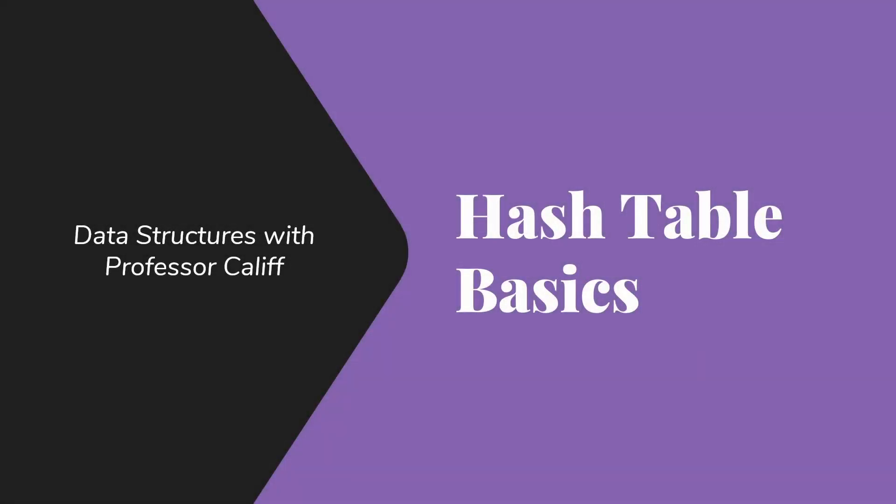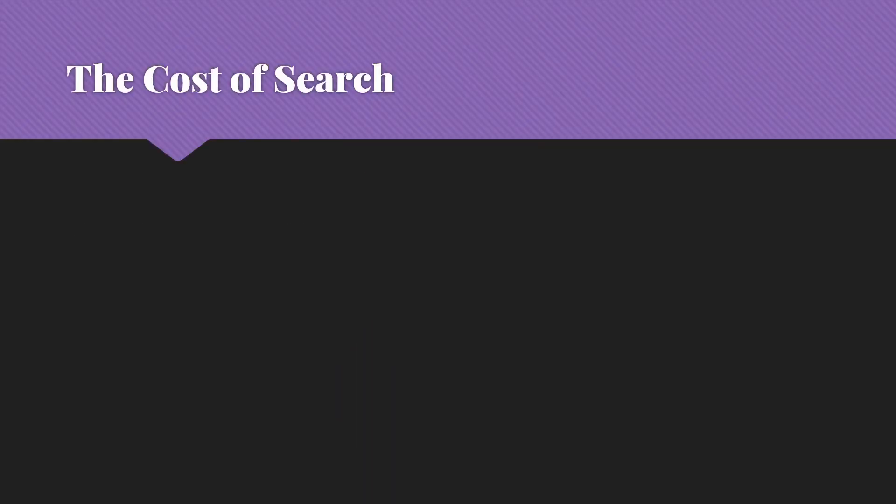Welcome to Data Structures with Professor Califf. Today I want to talk about the basics of hash tables. So when we think about hash tables, the point has to do with the cost of search.